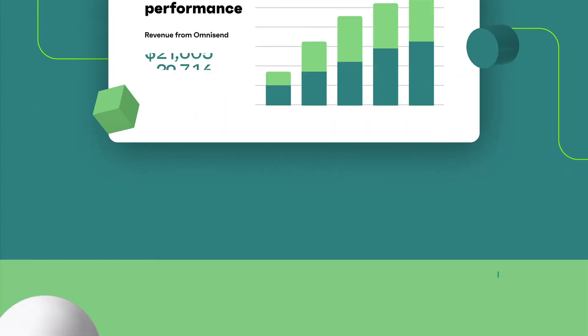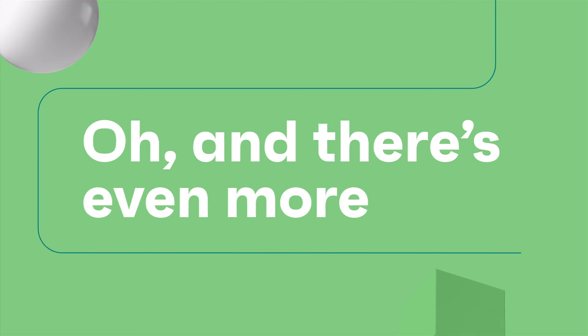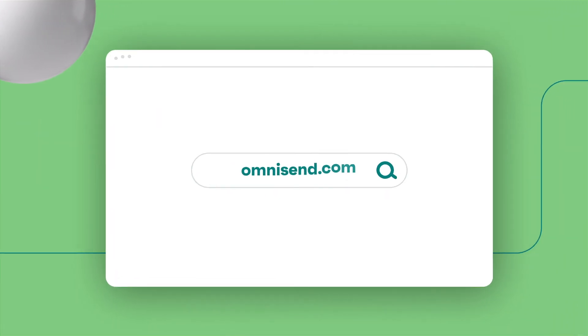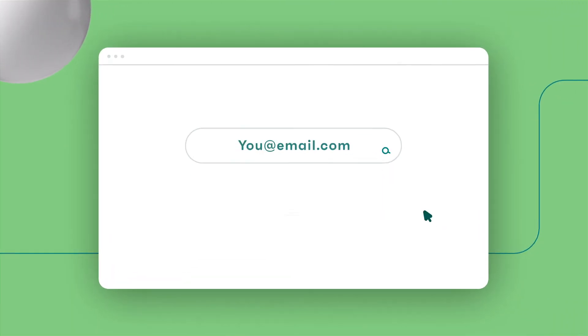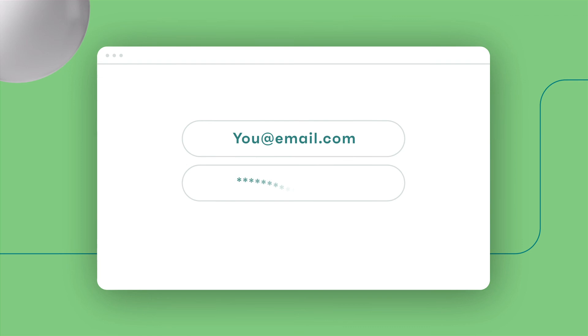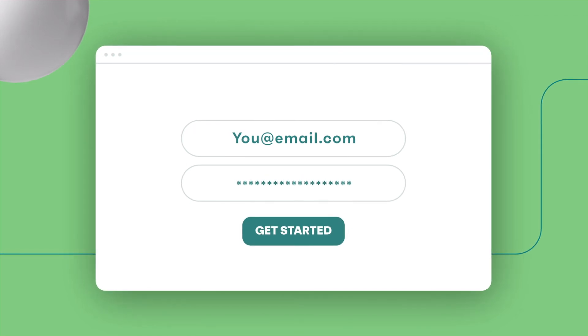Oh, and there's even more. But we'd love for you to find out for yourself. Start free with OmniSend today and keep growing effortlessly.